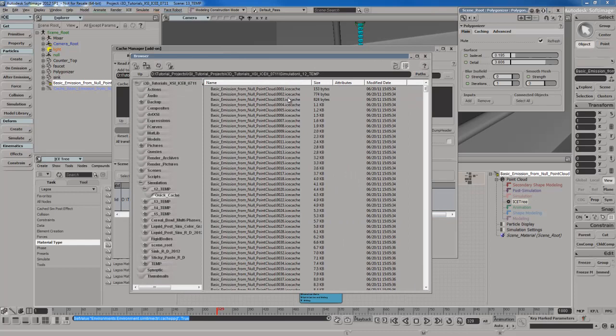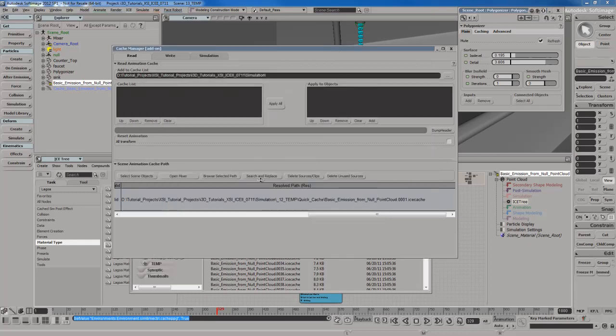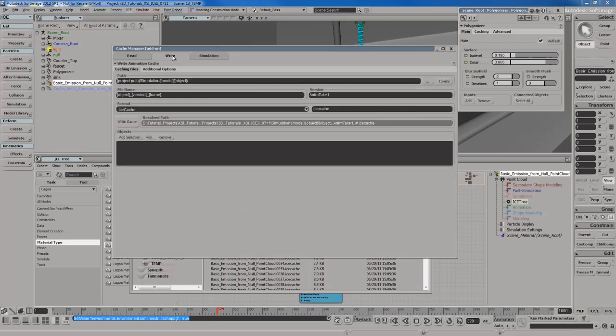If we look at the browser right here, you can see that I have all of these cache files. They're saved out in the .ice cache format by default. There's several formats you can choose, however. If you go to the cache manager, you can actually choose different formats. If we go over here to write, we have the .ice cache format.